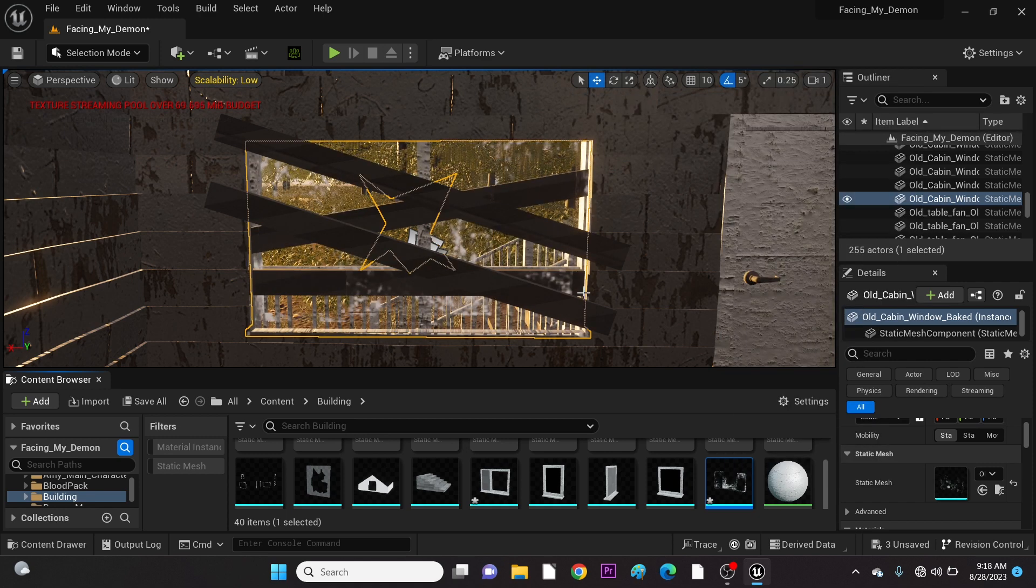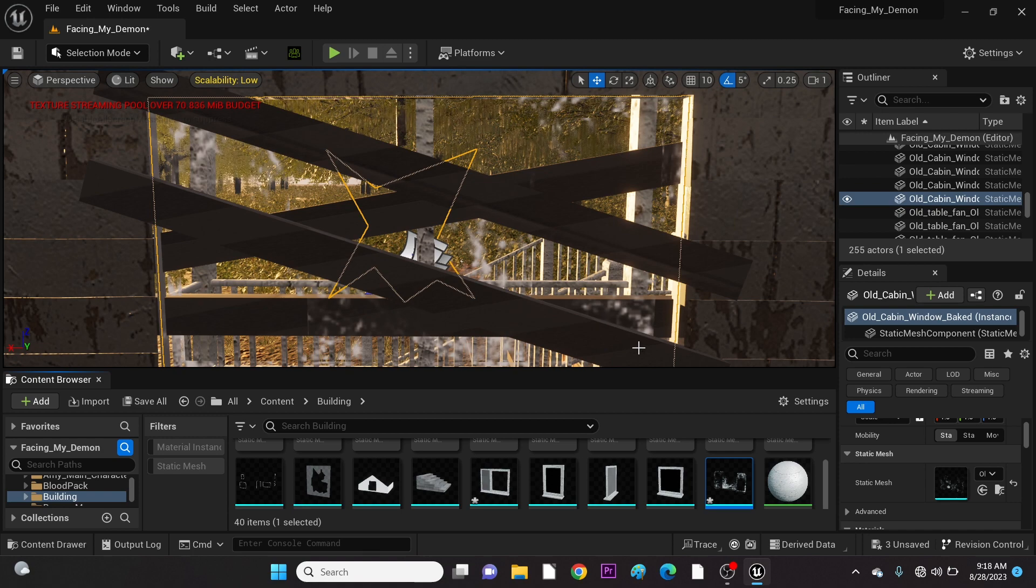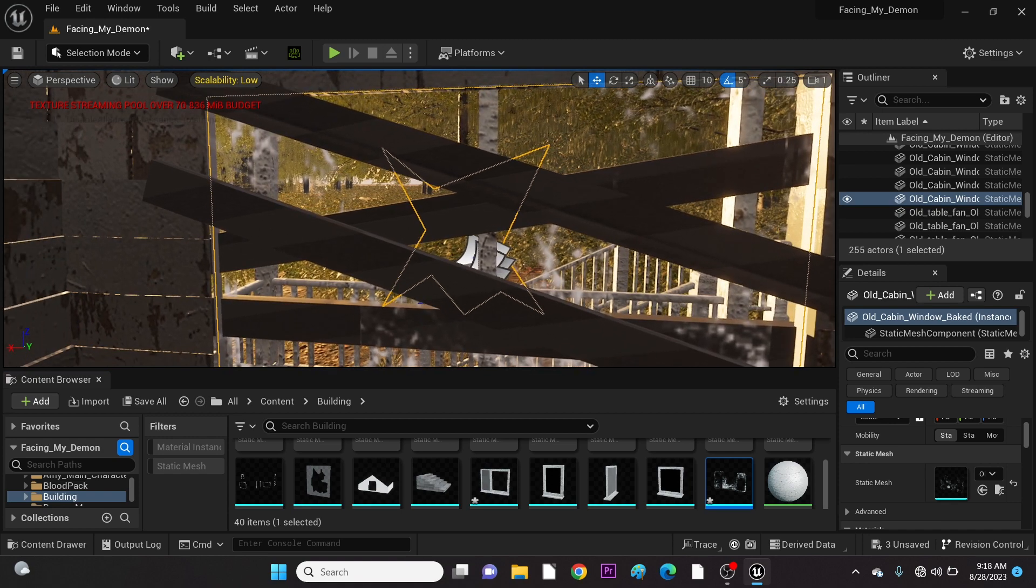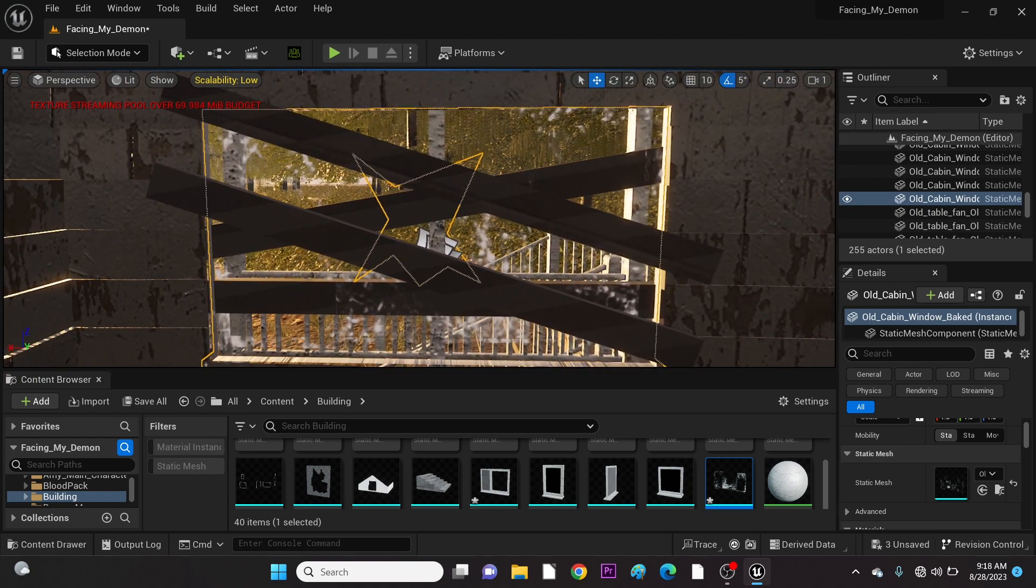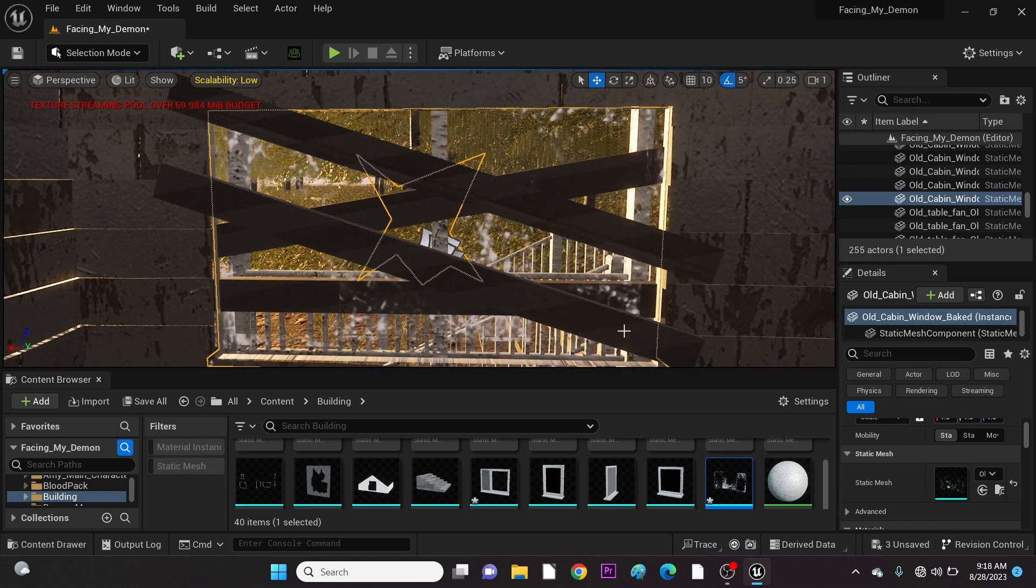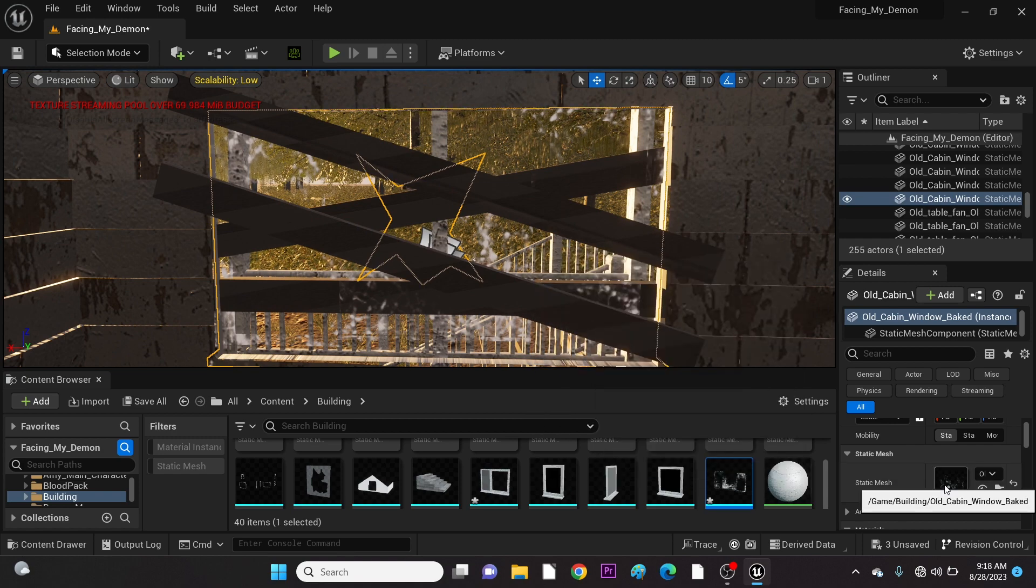There. It's now working properly. As you can see, it was the Nanite that was causing the issue, so we had to disable it.